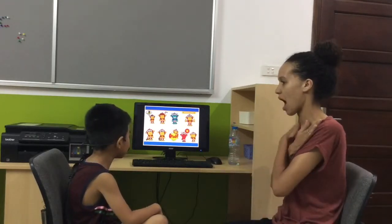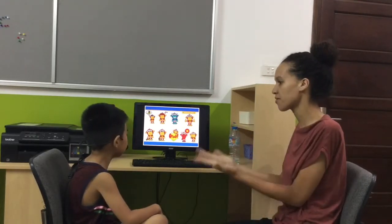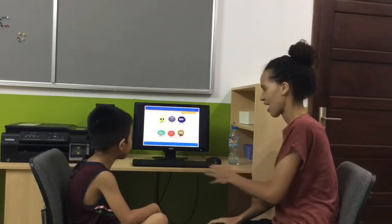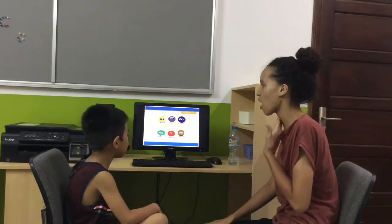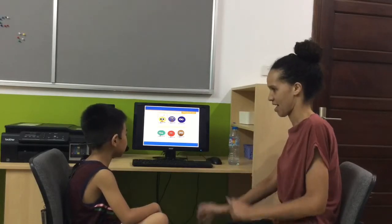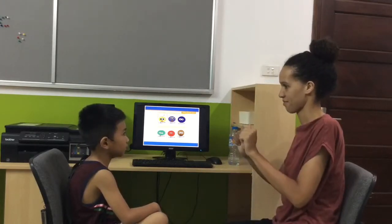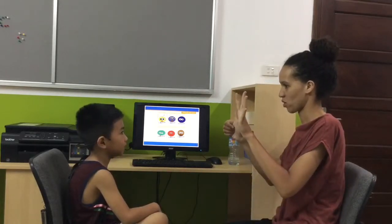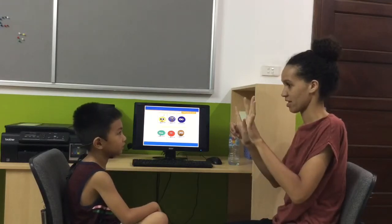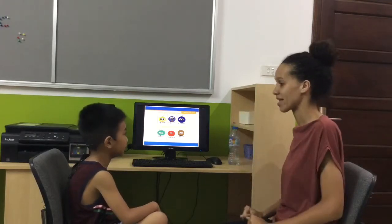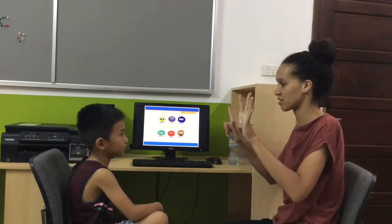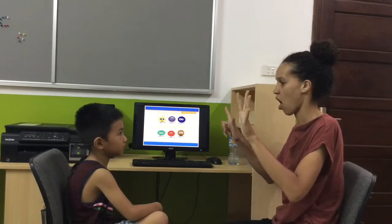How are you? I'm happy. How old are you? Seven. Seven years old.